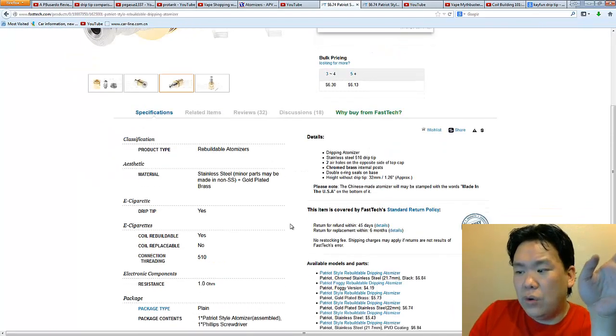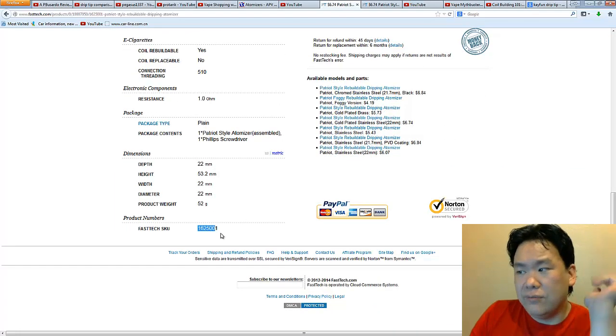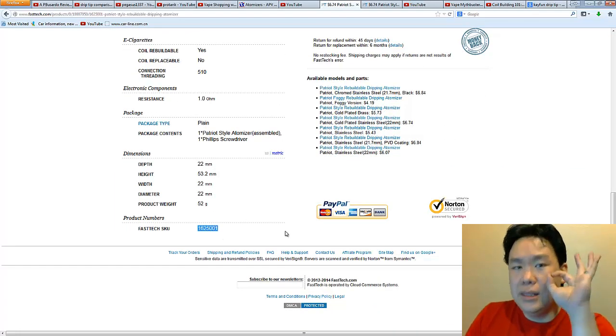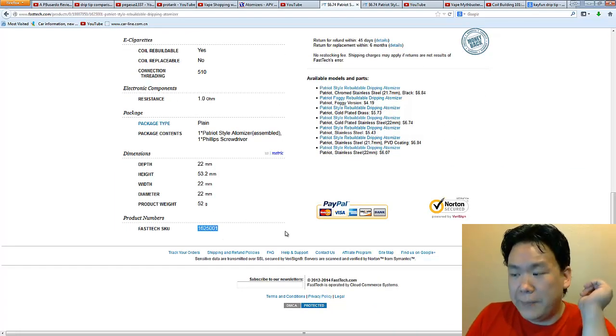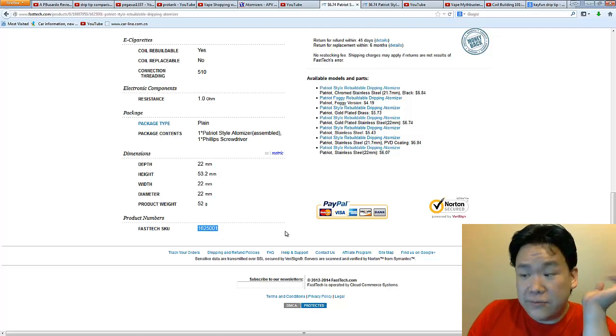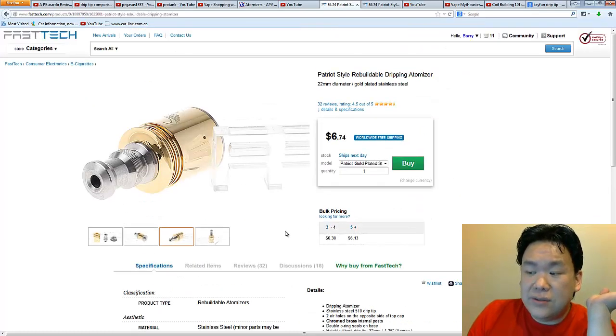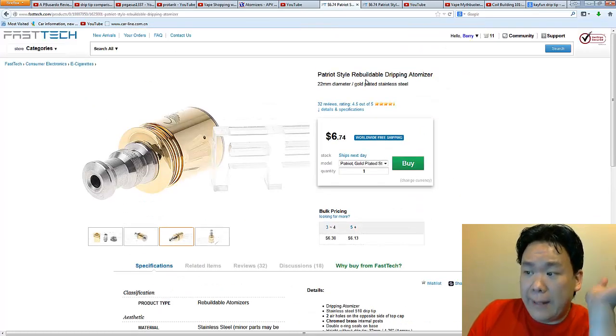Okay? So this one's going to have two holes. I already read the discussion and the reviews of this thing. This one's legit. You can buy this one. If you guys want to know the number for this one, 1625001.